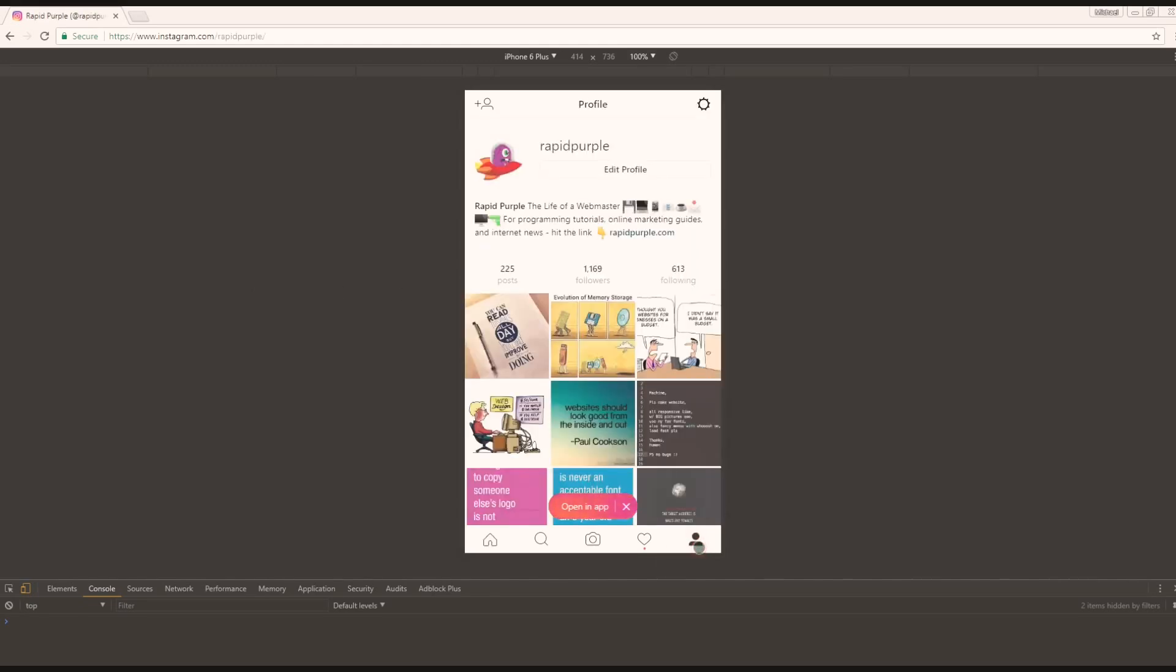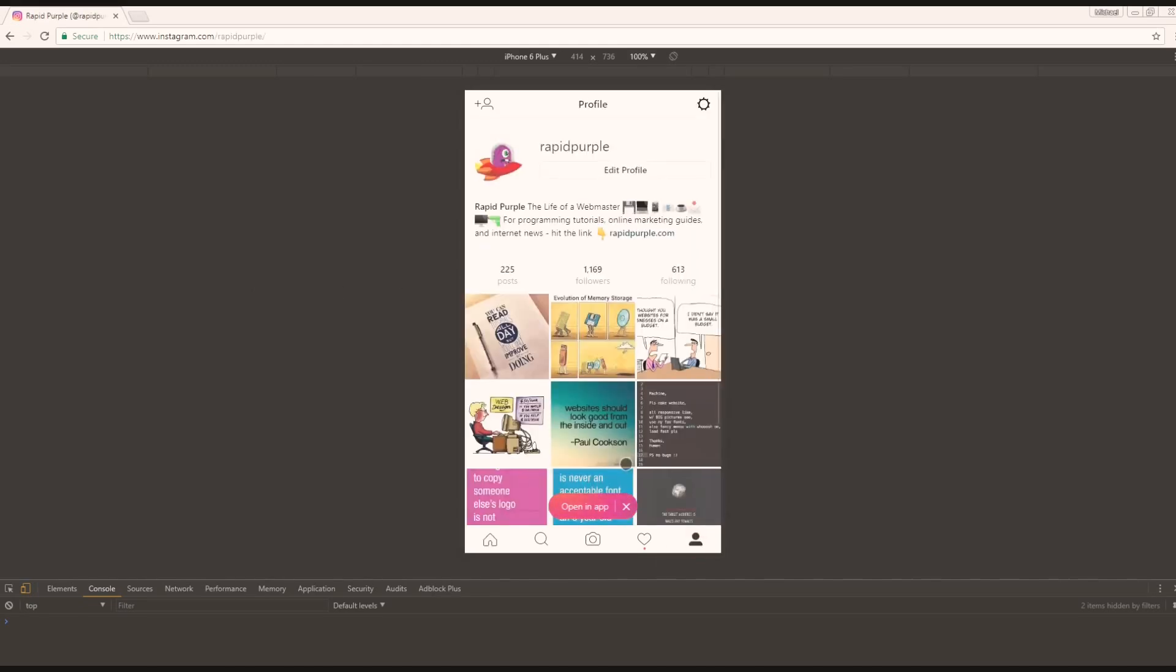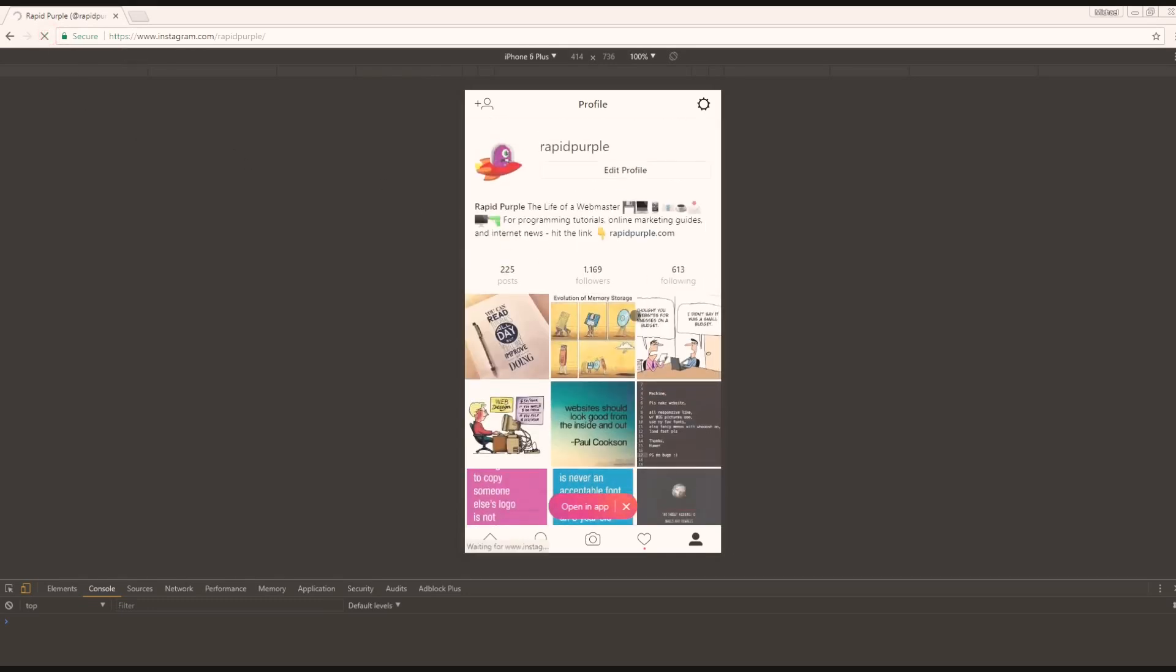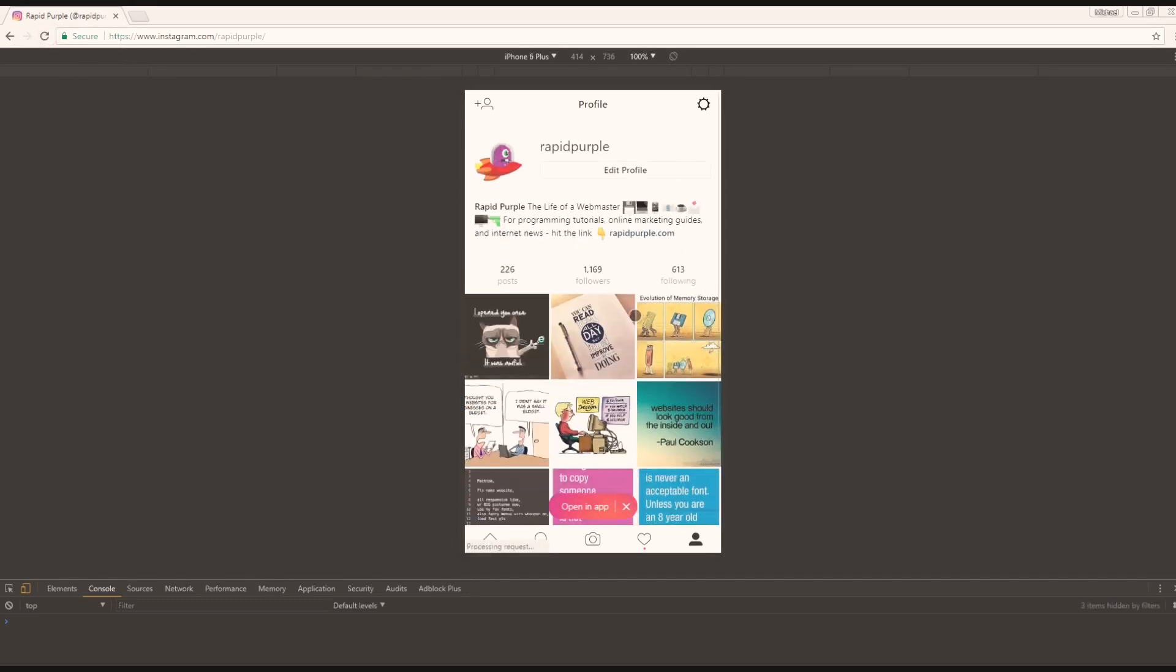Now if upon loading your profile page after making a post you do not see your post there, don't worry. Just refresh the browser and there it will be. And that is all there is to it. If you have any questions or problems or anything like that, leave them down in the comment section below.